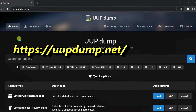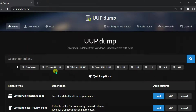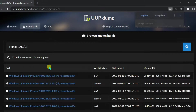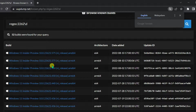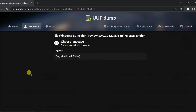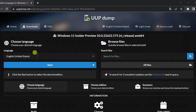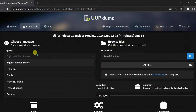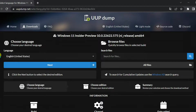Find the Windows 11 ISO build, or select the recommended keyword here. Select your preferred Windows 11 build. Use the language drop-down menu to select the installation language, and click Next.